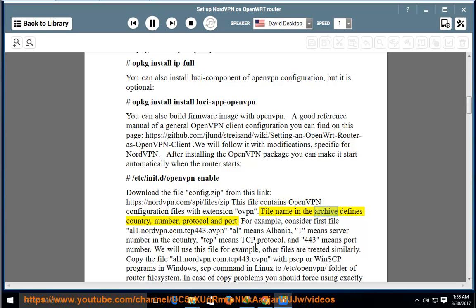The file name in the archive defines the country, server number, protocol, and port. For example, consider the file 'al1.nordvpn.com.tcp443.ovpn': 'al' means Albania, '1' means server number in the country, 'tcp' means TCP protocol, and '443' means port number.